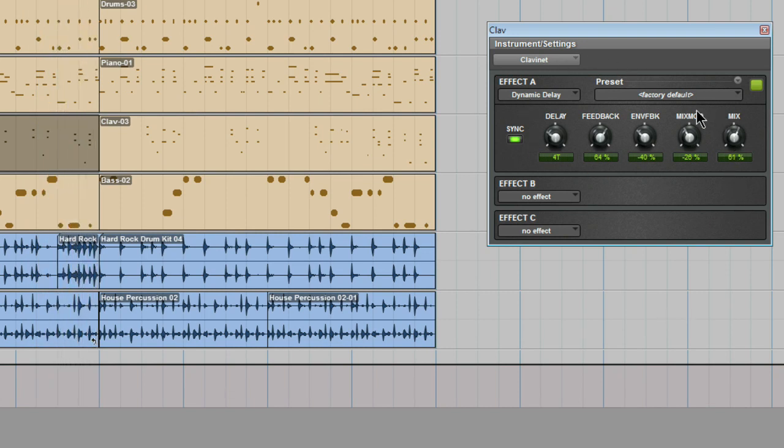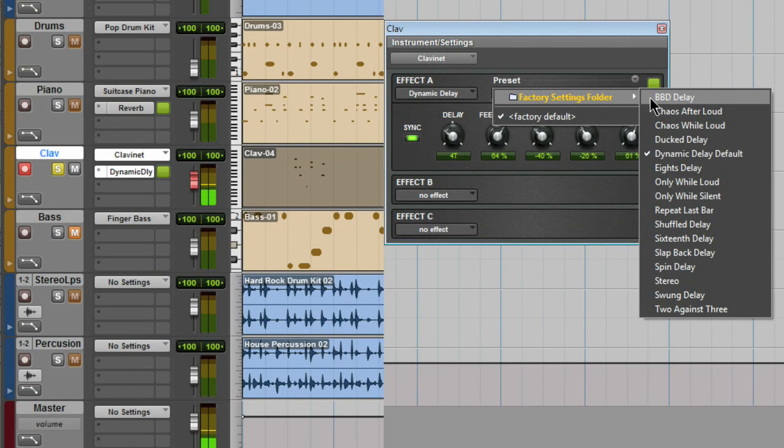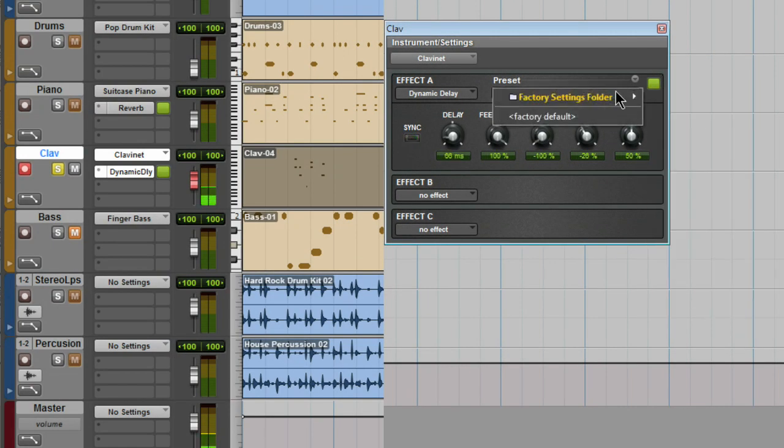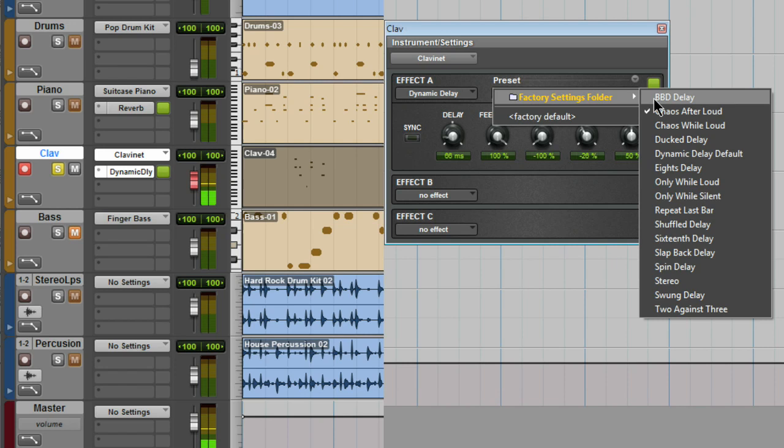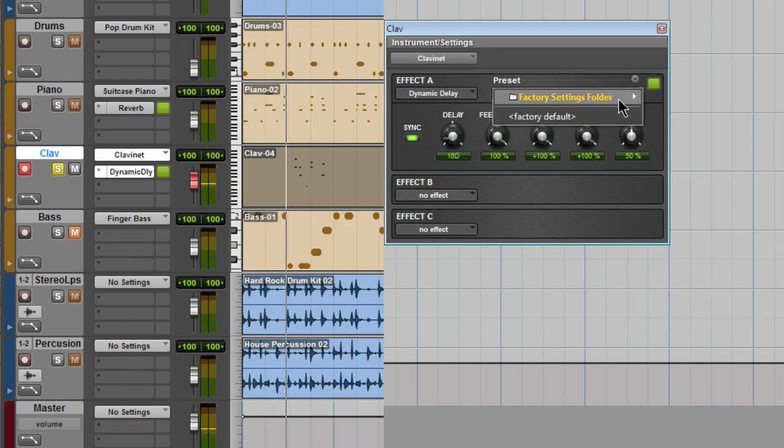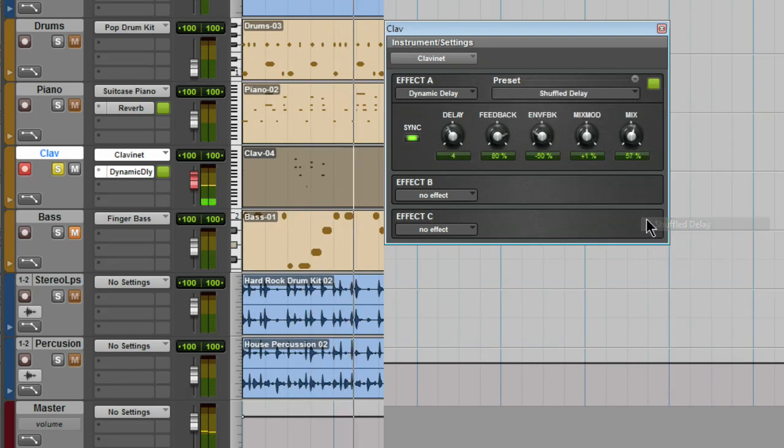The factory presets can be found just up here. Just recall any of them and you can use them as a starting point and edit them and shape them to fit your session or your song.